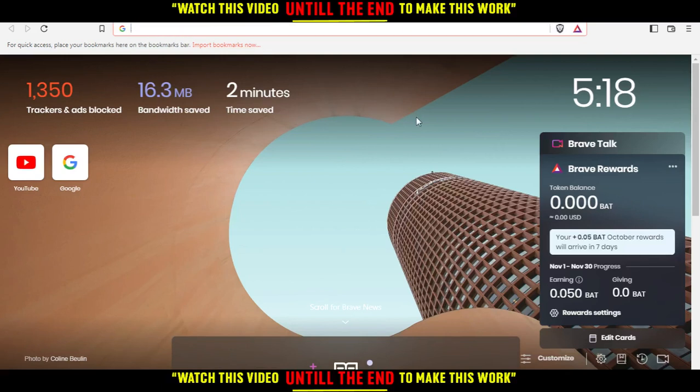First of all, you'll want to open the browser that you're going to use to follow this tutorial's steps.